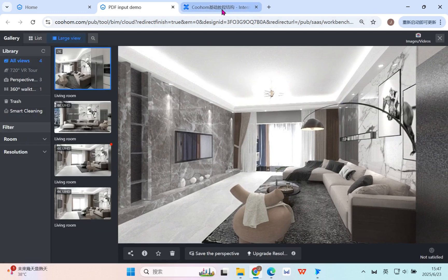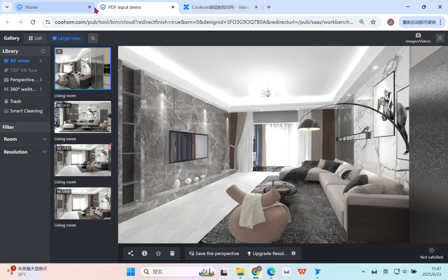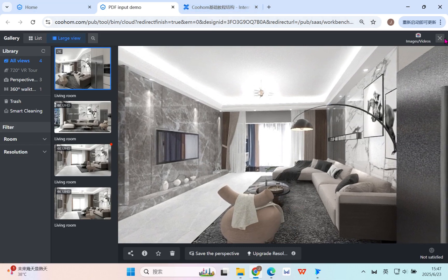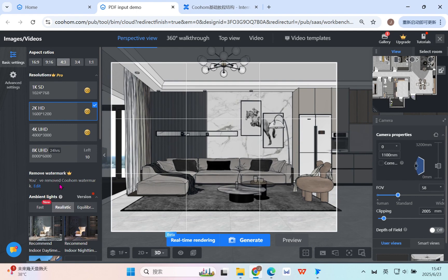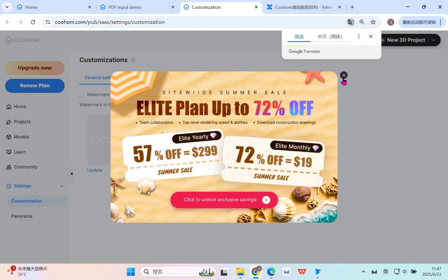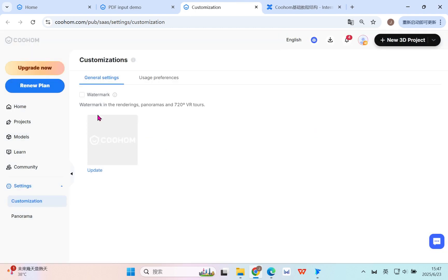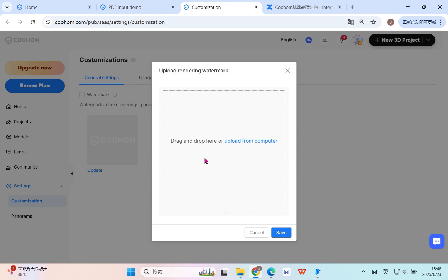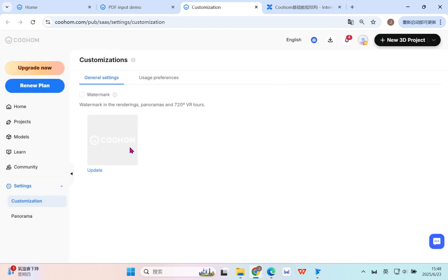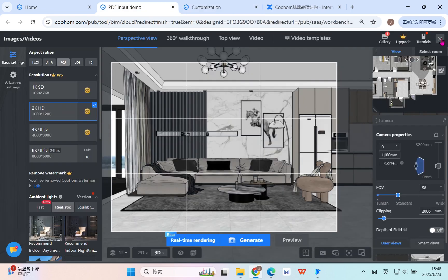And also, after you finish that, you can turn back to the watermark. For example here, the default setting is remove the watermark, but once you want to add your design lab or your personal watermark, you can activate here to upload. You can use it in the render pictures and the panorama. Just pay attention to uploading - try to use PNG, it's the best. And also you can click to change the CoolHome logo to your personal preference.